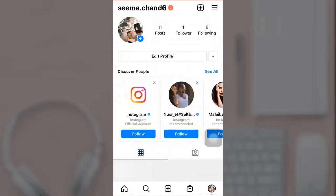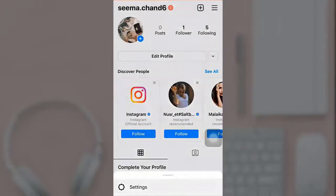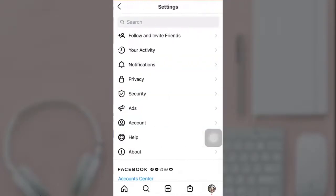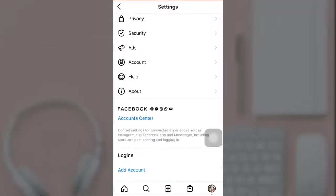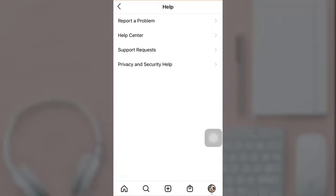There you can see a three-bar menu icon on the top right — tap on it and go to Settings. There you can see the option of Help; tap on it and select Help Center.